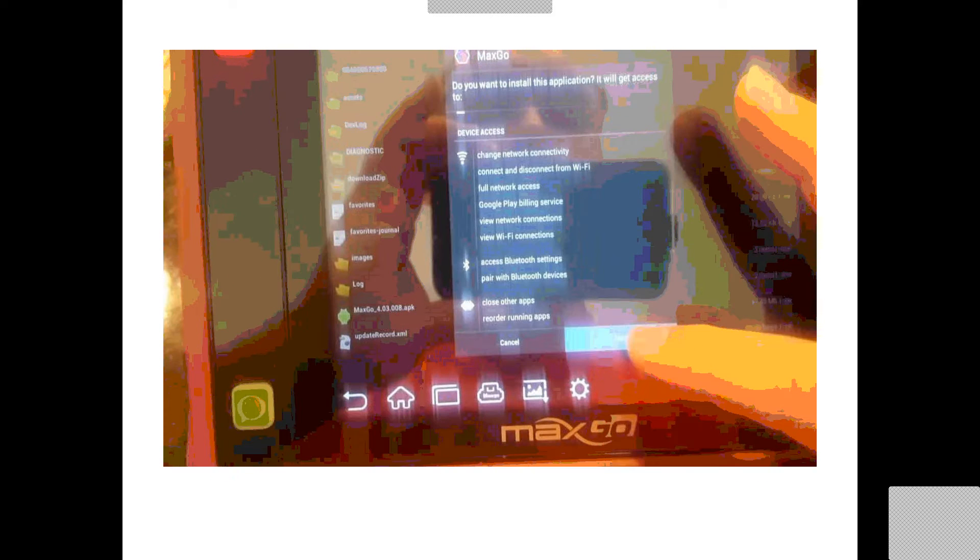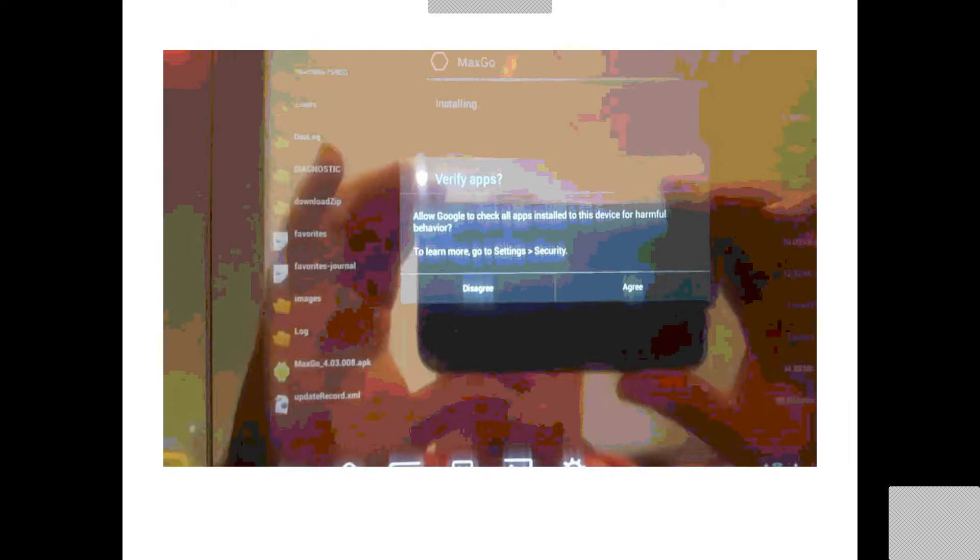Nice and easy. Read MaxGo and install. Now, Google, that's the way we trust Google. And this will install the software.